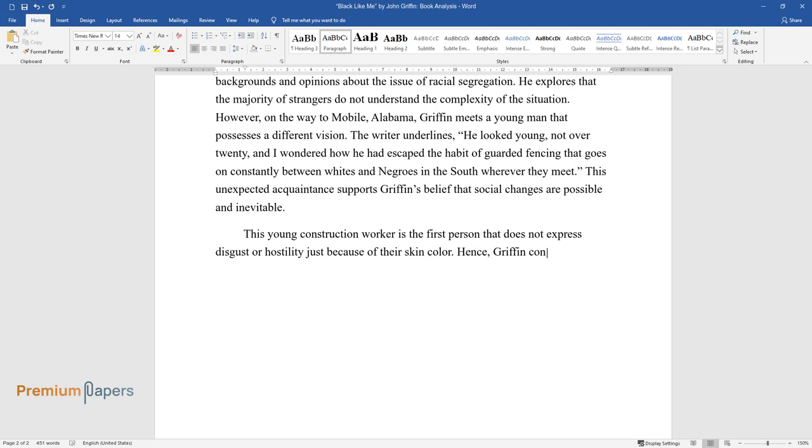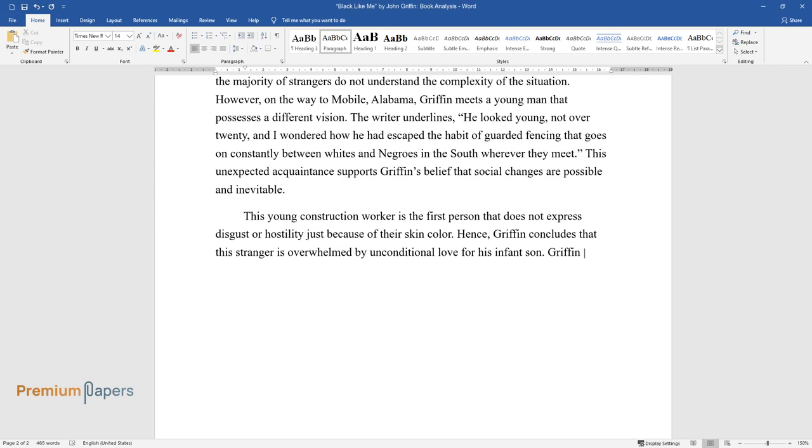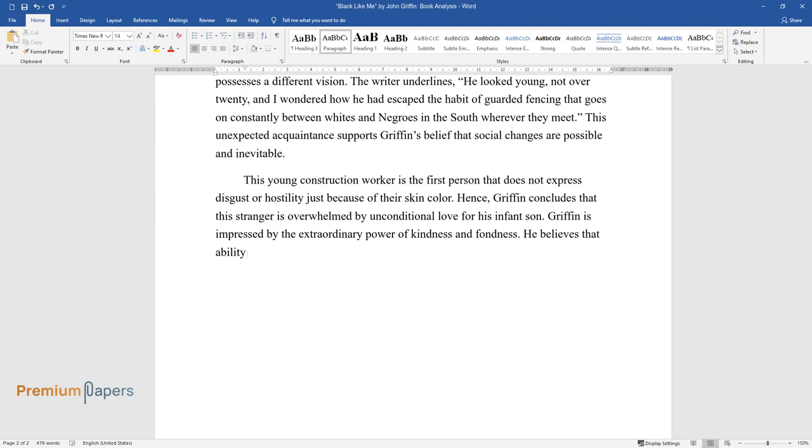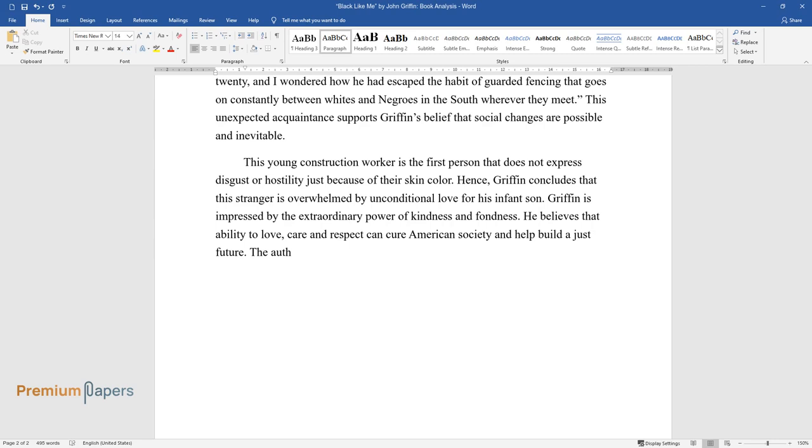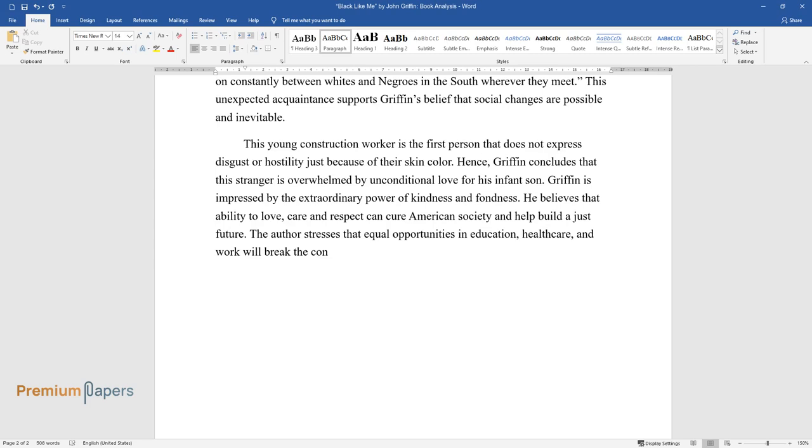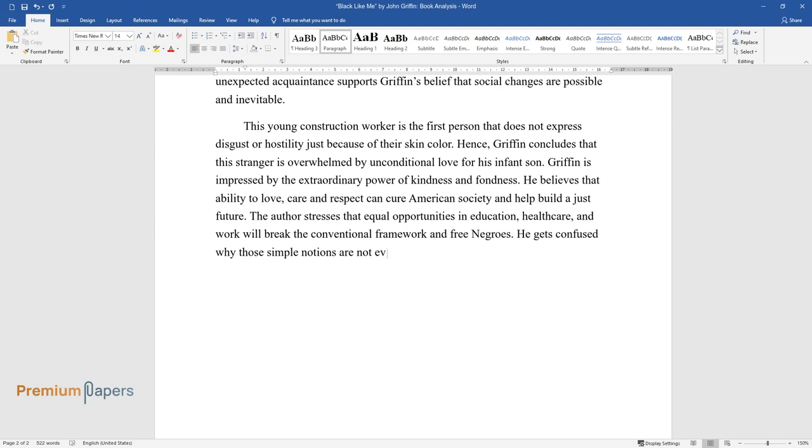This young construction worker is the first person that does not express disgust or hostility just because of their skin color. Hence, Griffin concludes that this stranger is overwhelmed by unconditional love for his infant son. Griffin is impressed by the extraordinary power of kindness and fondness. He believes that ability to love, care, and respect can cure American society and help build a just future. The author stresses that equal opportunities in education, healthcare, and work will break the conventional framework and free Negroes. He gets confused why those simple notions are not evident for the white.